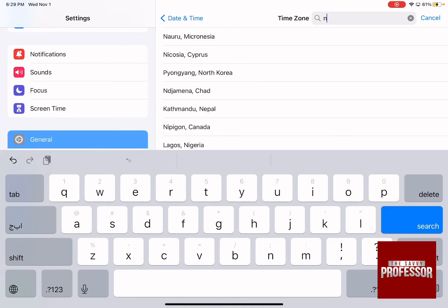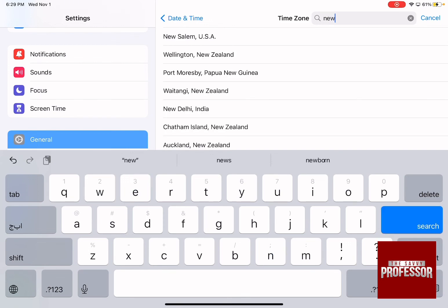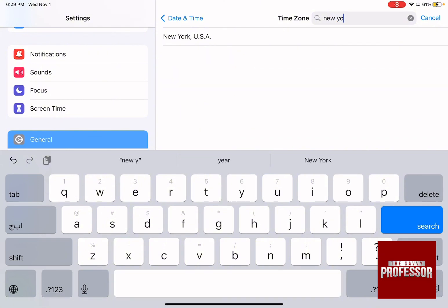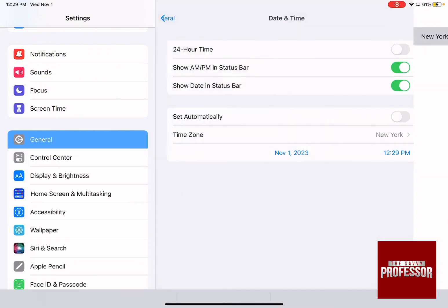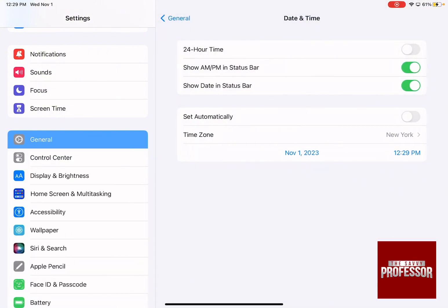Let's say you live in New York. You're going to type New York and choose it to have it as your own time zone.